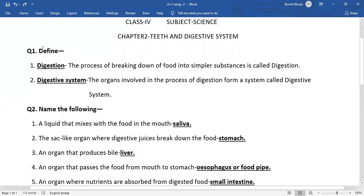Your first question is: define digestion. The process of breaking down our food into simple substances is called digestion. Number two: define digestive system. The organs which are involved in the process of digestion, they together form a system called digestive system.